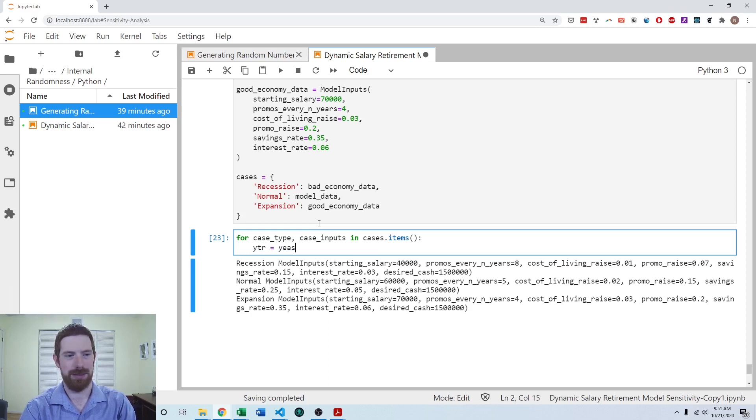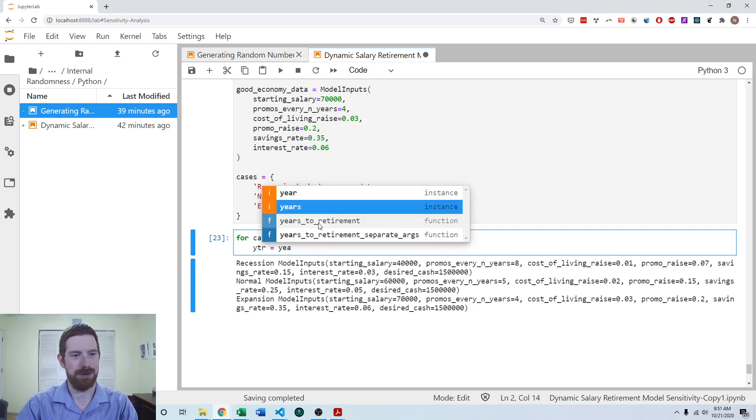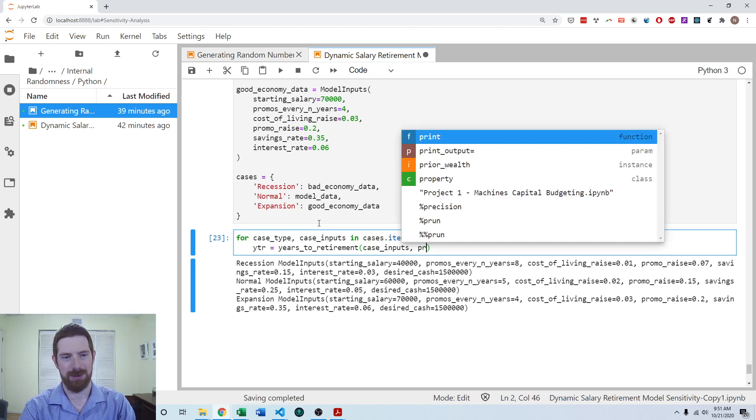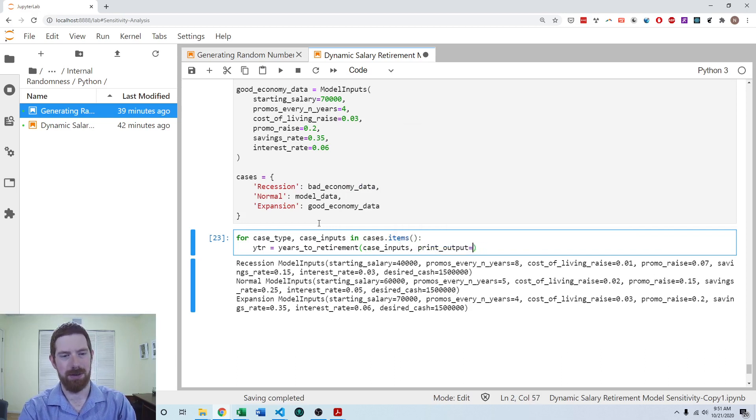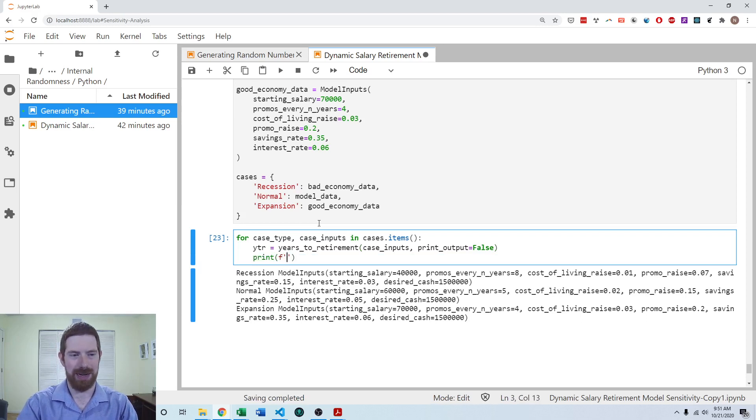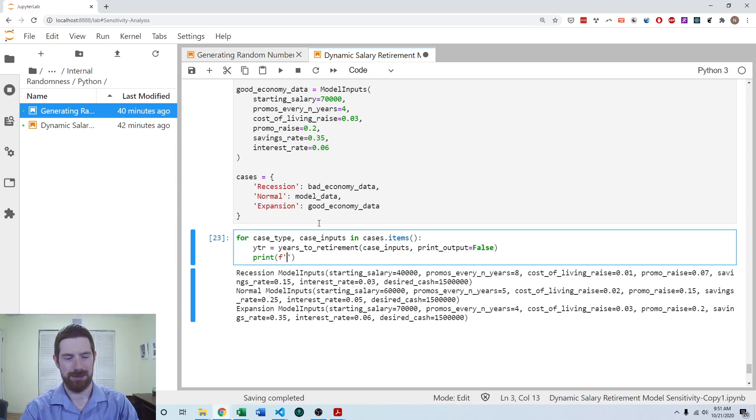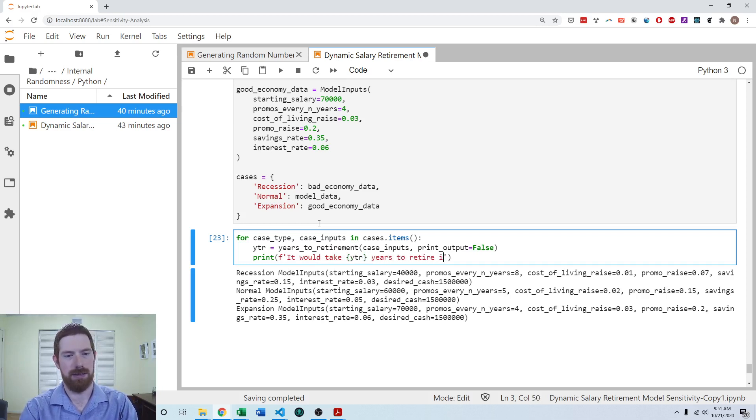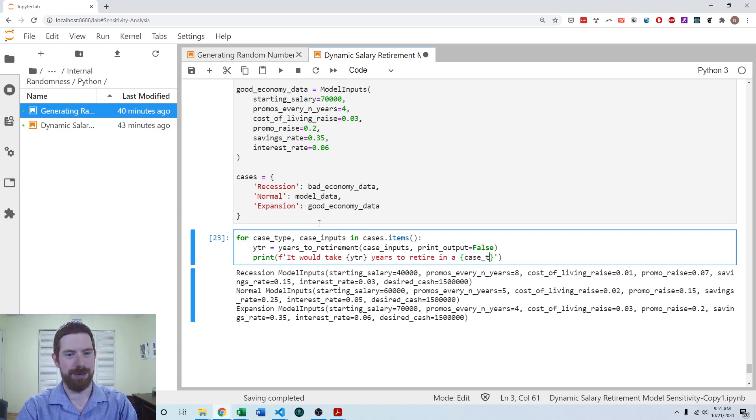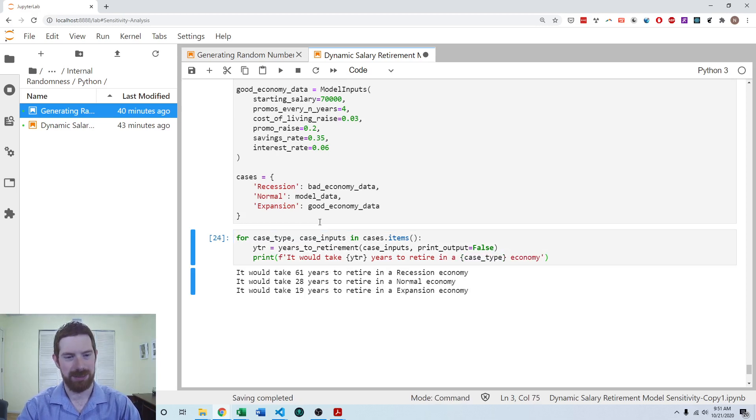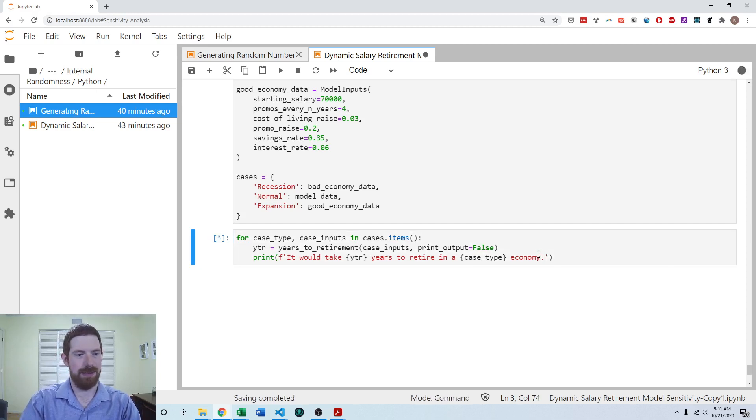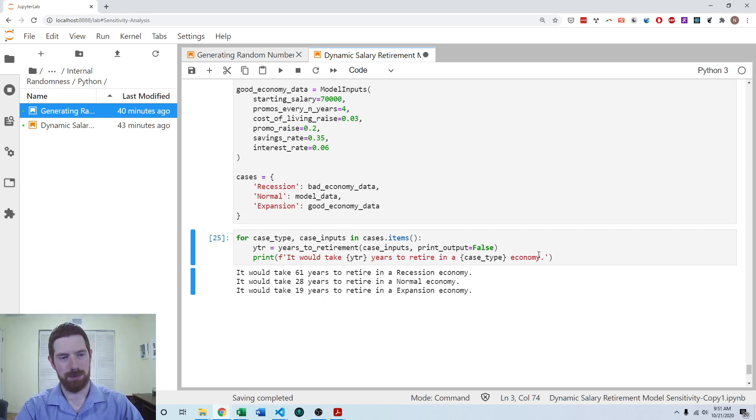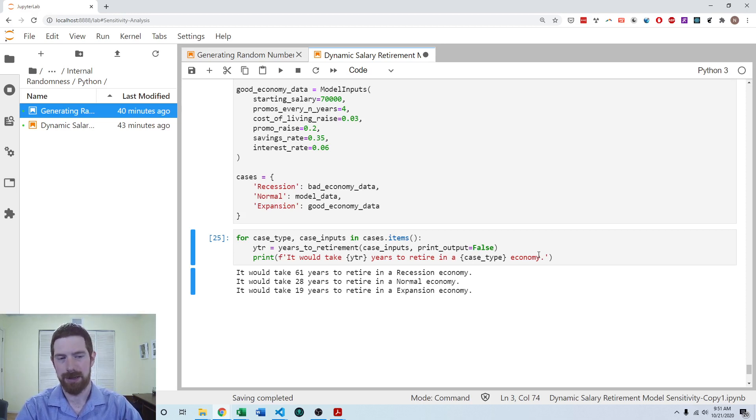Now we want to actually do the calculation. So I'm going to call the years retirement function with the case inputs. And I'm going to make sure that it's not printing a whole bunch of output. And then I'm going to have a print statement so I can have the nicely formatted string containing the result. So it would take YTR years retire in a case type economy. I run that and we can see for these three different cases, we can see the years to retirement in each of those cases. So that's already one of the main outputs from the scenario analysis is just the results in each case.